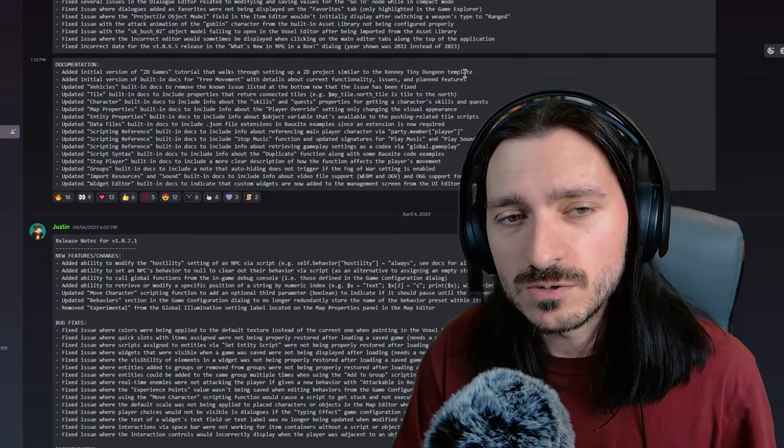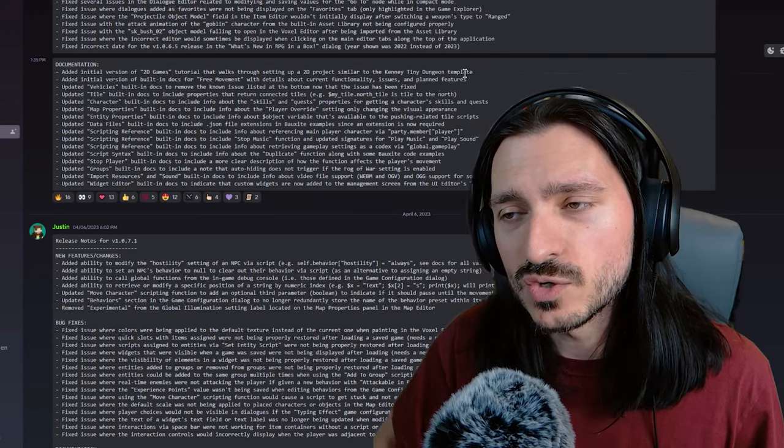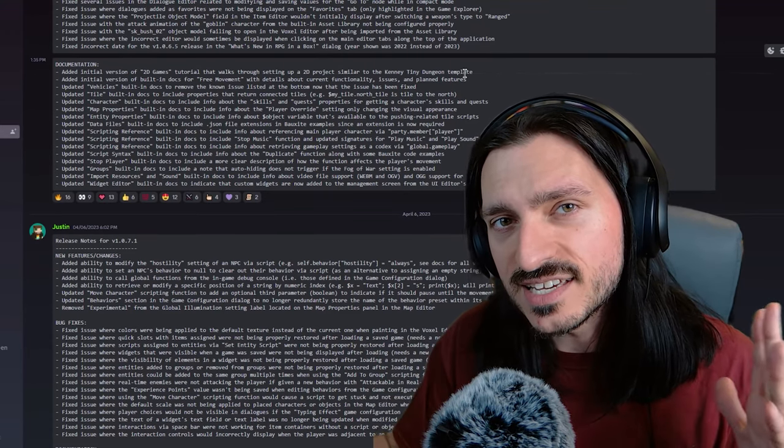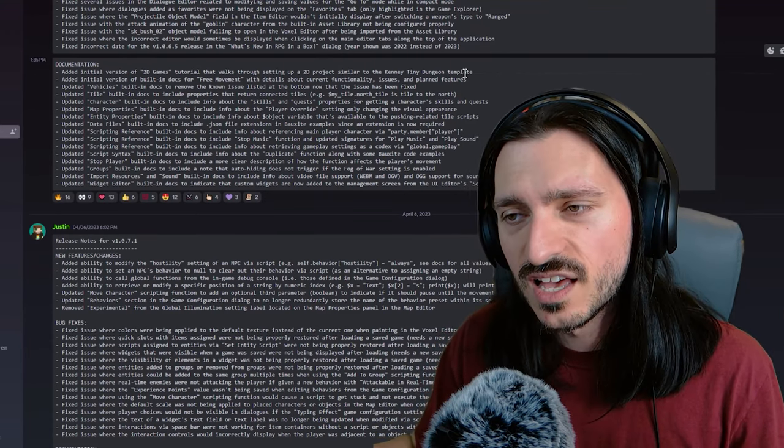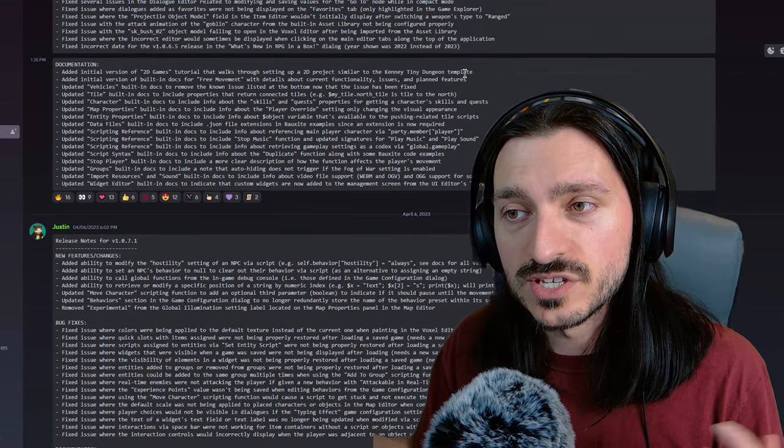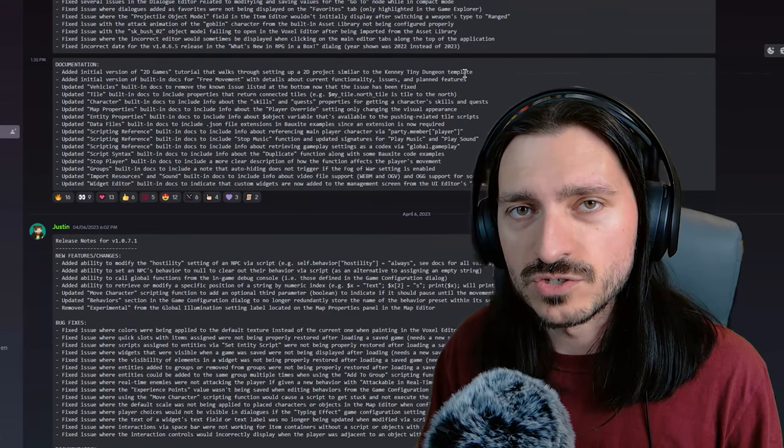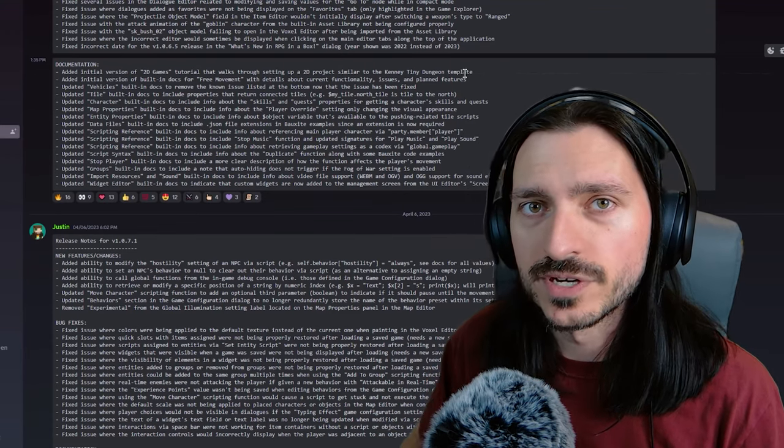So if you want to use RPG in a box, but you want to use it for a 2D project, you can actually jump in and just get right to the 2D games tutorial.